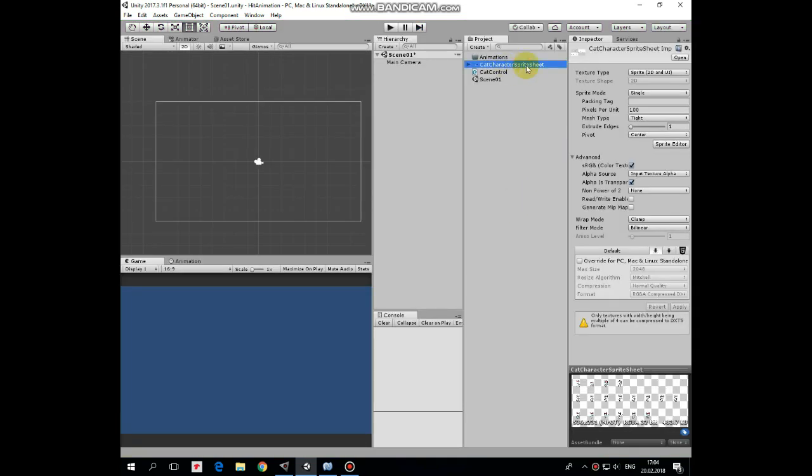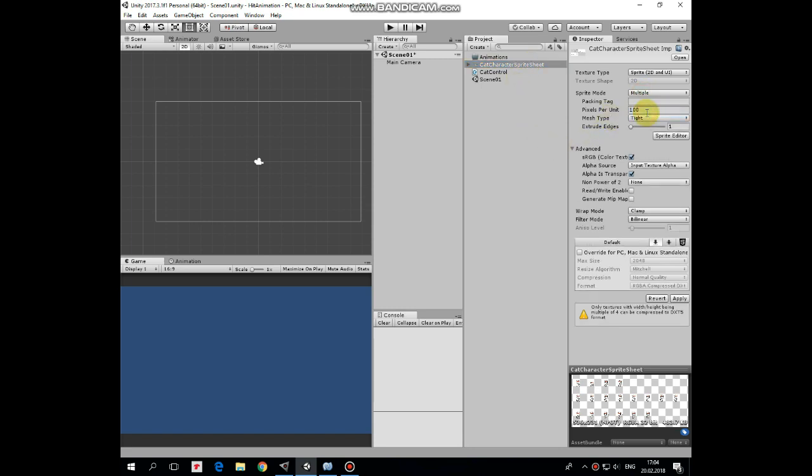So here we have a spritesheet imported that we need to edit a bit. Switch sprite mode to multiple and set filter mode as point no filter, because it's kind of pixel art image and we don't need any filtering here. And hit apply.